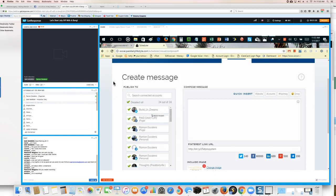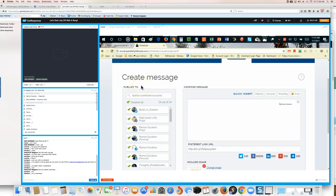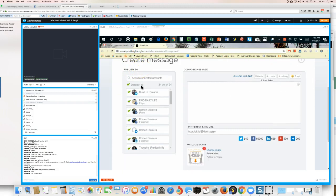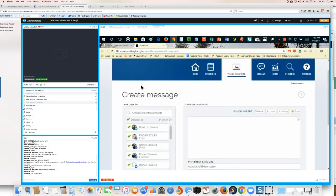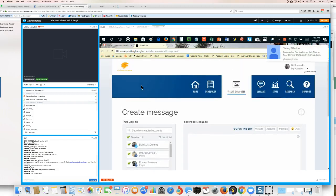If you have fan pages, you send it to all your fan pages — doesn't matter how many you're in. If you're an admin of a group, you can send it to that group as well. You can't send it to a group you're not an admin of — just keep that in mind. You can also add your website if it's already in the system.